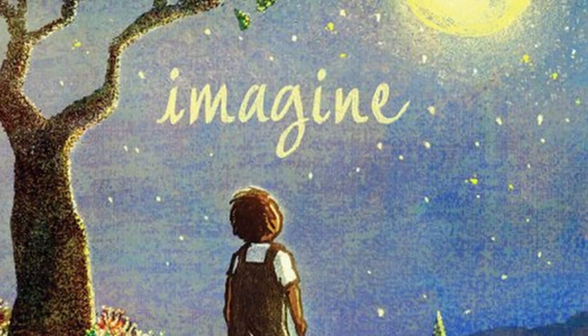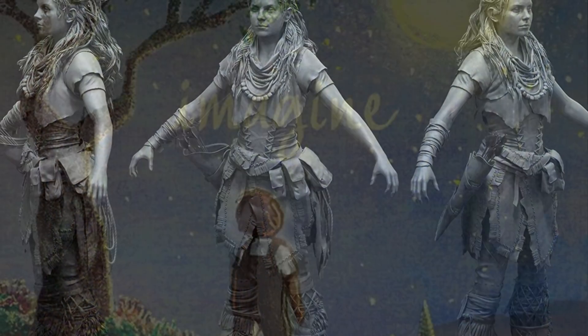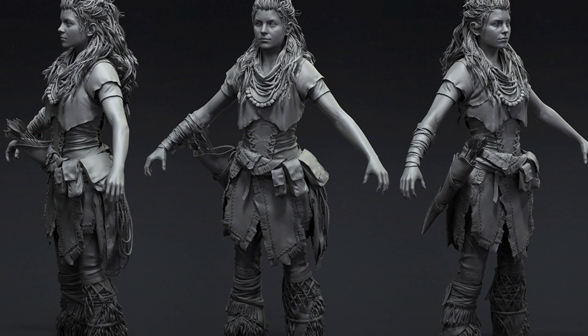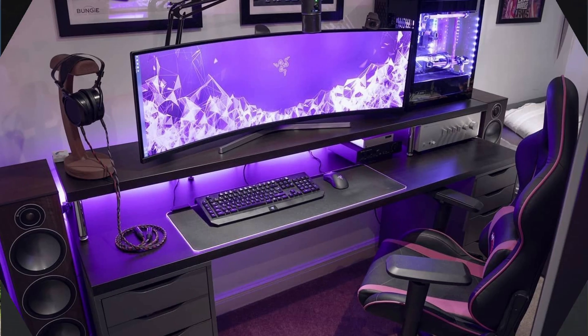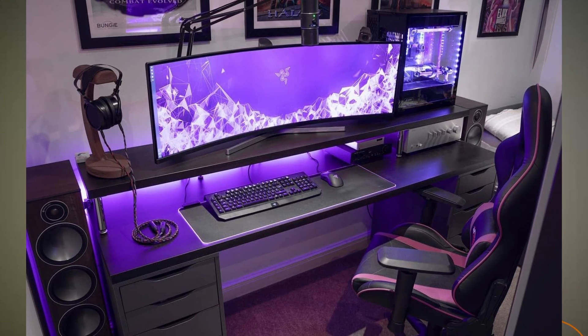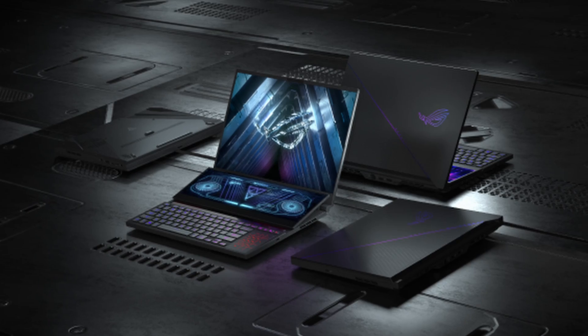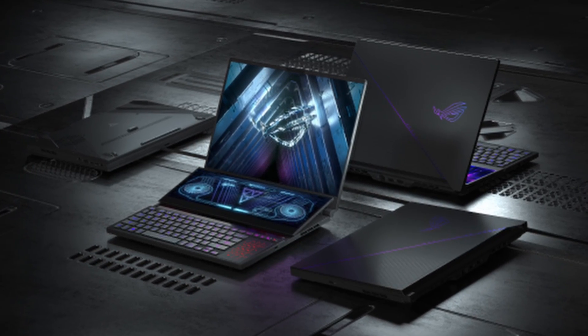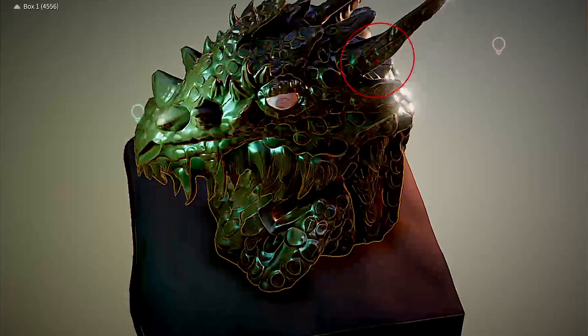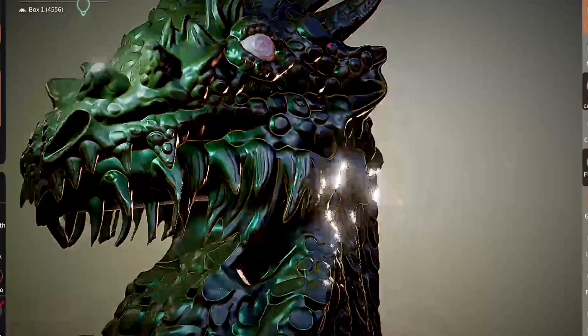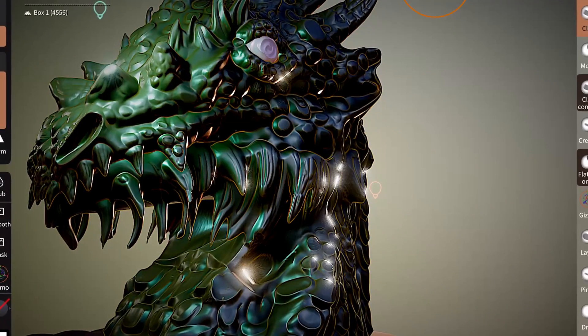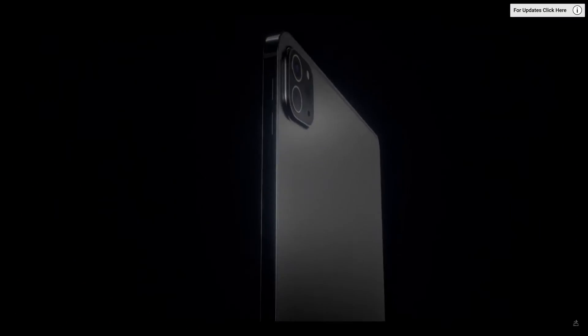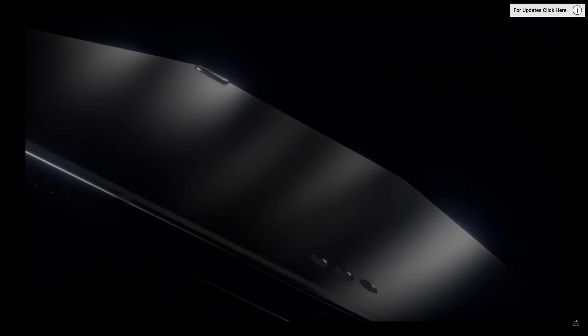Imagine for just a second a world where creating high quality 3D art is not constrained to having a desktop PC or a power hungry overpriced laptop at the professional level. Now that world is closer than you think and I'm going to explain in this video why. And I'll tell you right now ZBrush is coming to iPad.